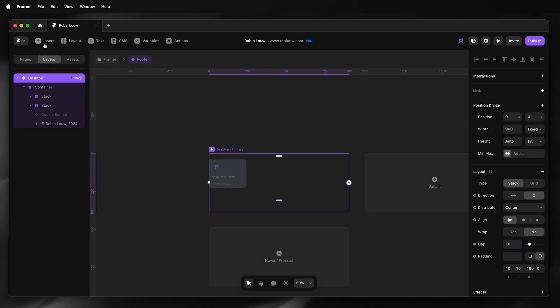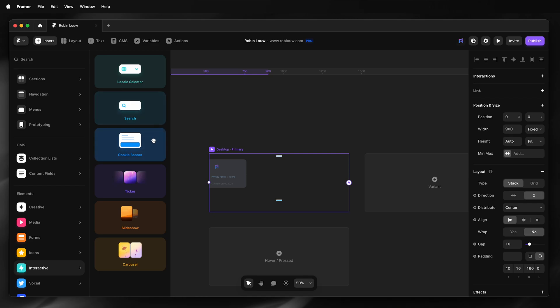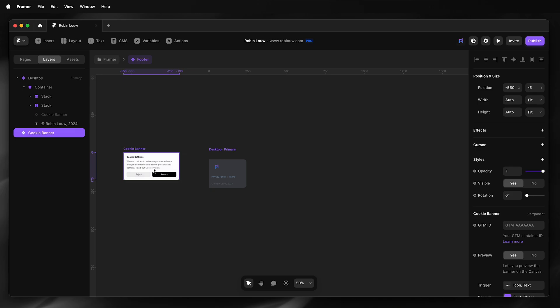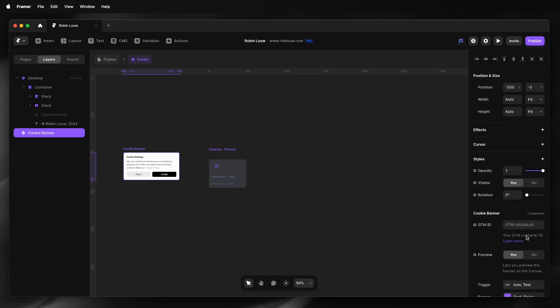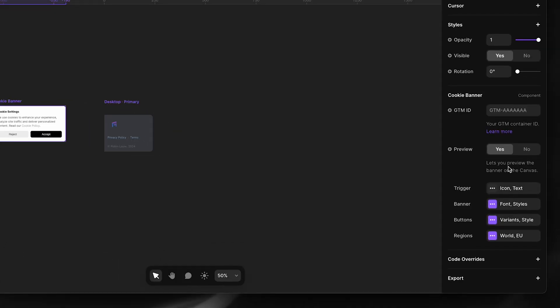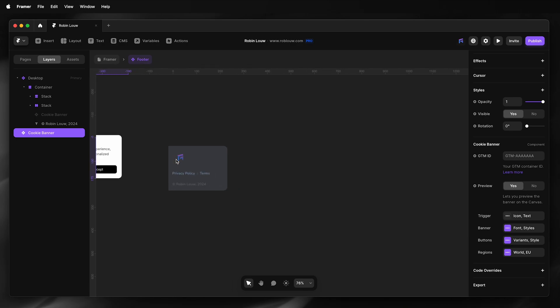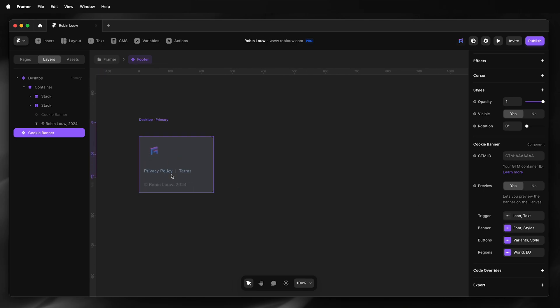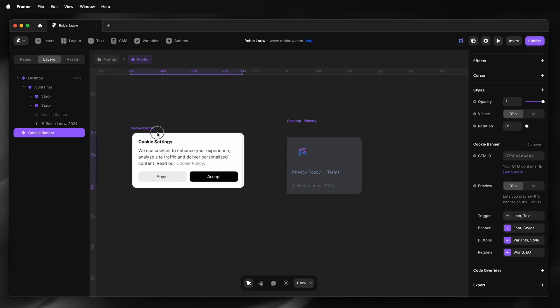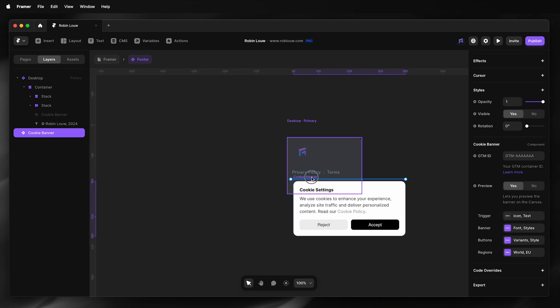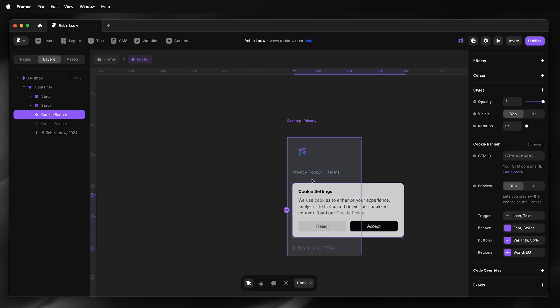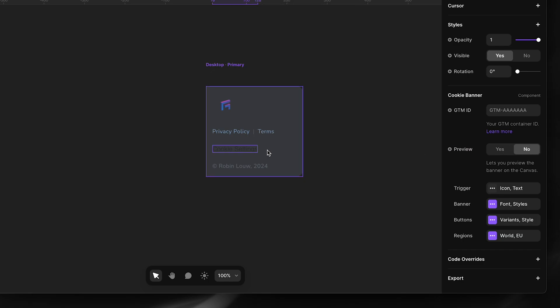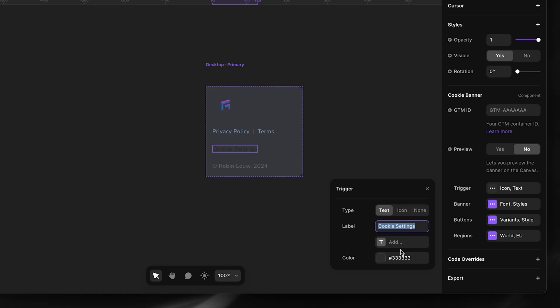Then I'll go Insert, Interactive, and then Cookie Banner. And then to the right I have my properties. I can insert my ID, I can also make the ID a variable, and then I have my styling options. I'll just drag this into my footer component, turn off the preview, and I can change the trigger.